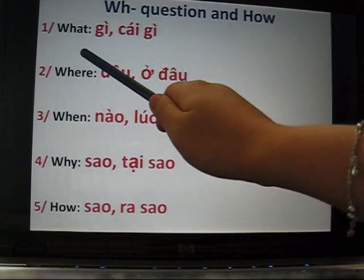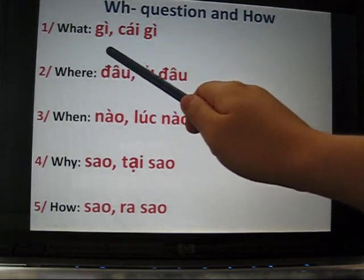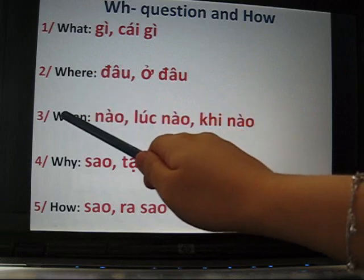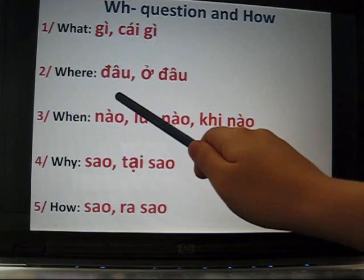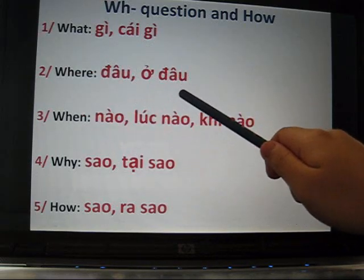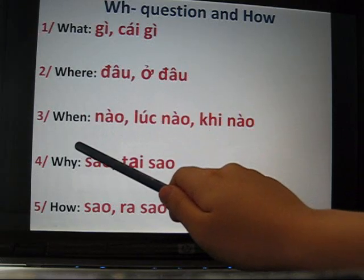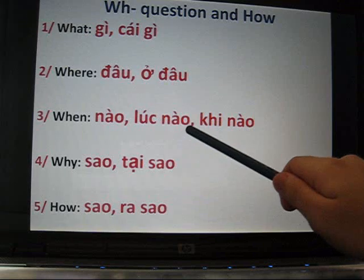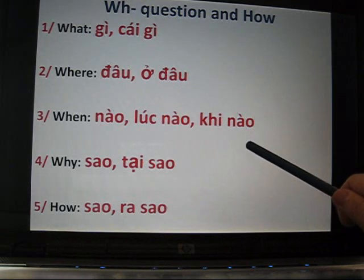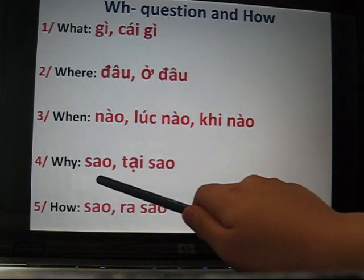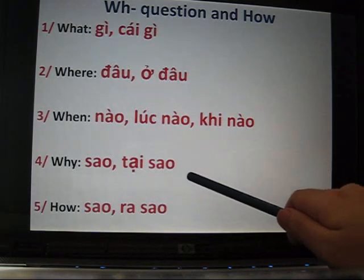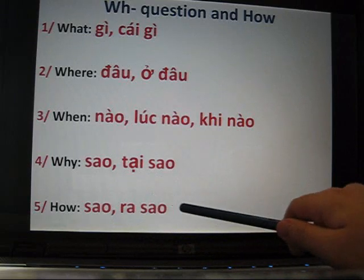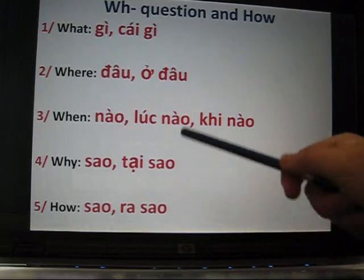One more time: what is gì or cái gì; where is đâu or ở đâu; when is nào, lúc nào, or khi nào; why is sao or tại sao; how is sao or ra sao.